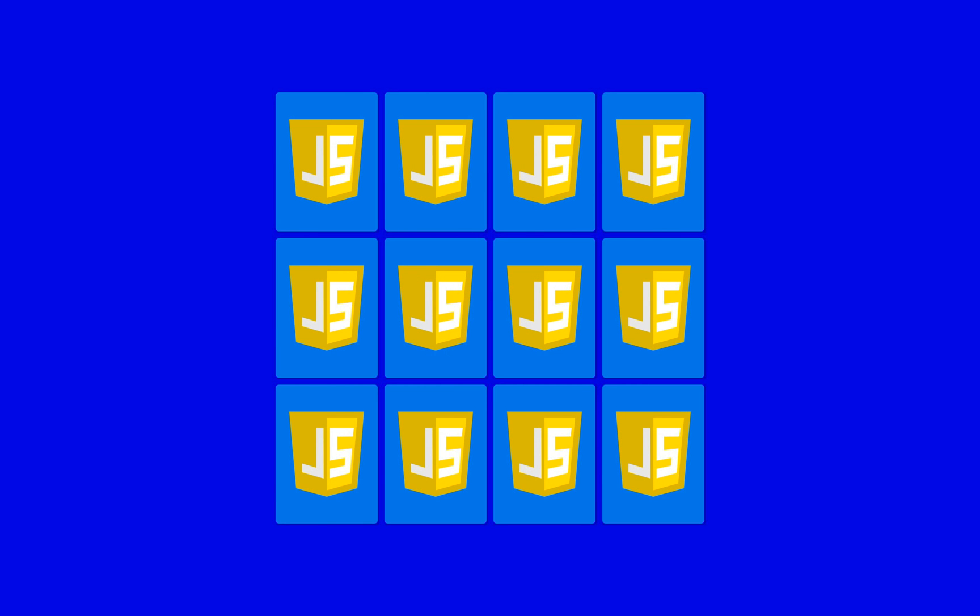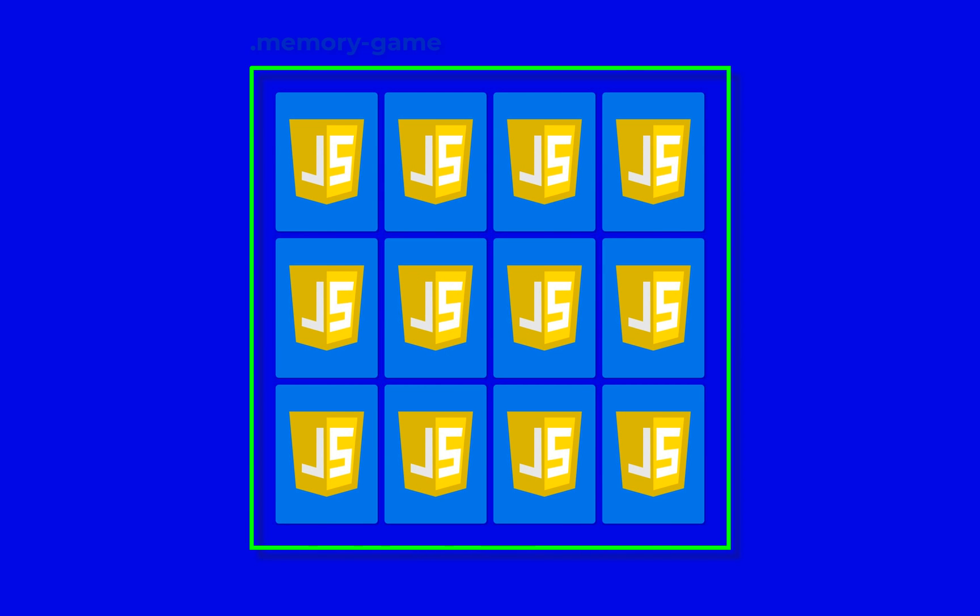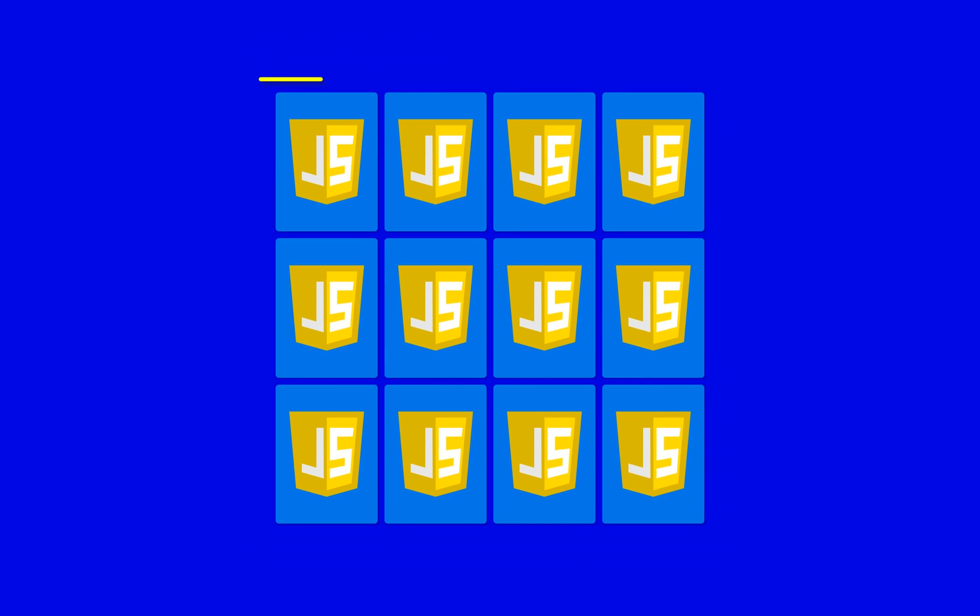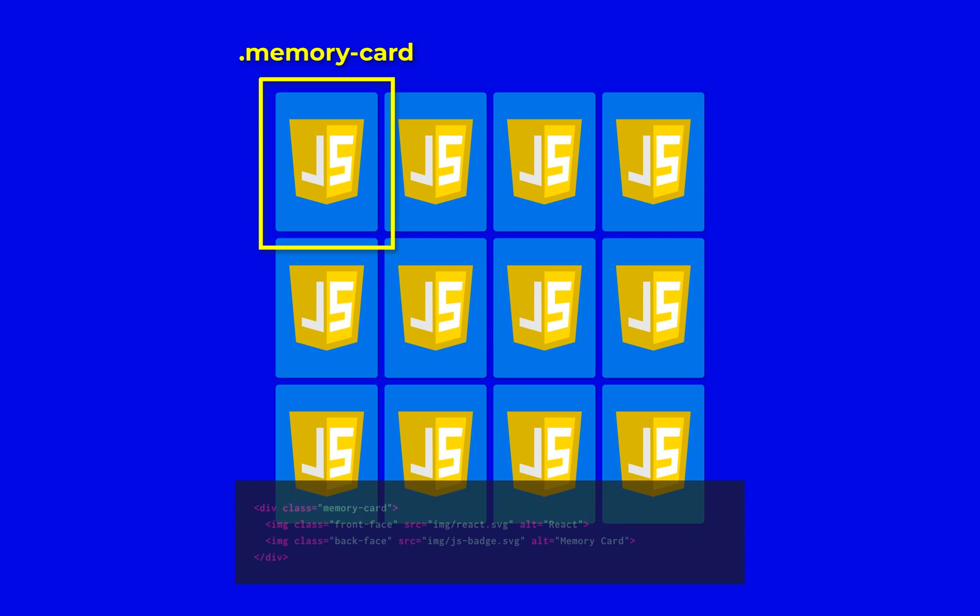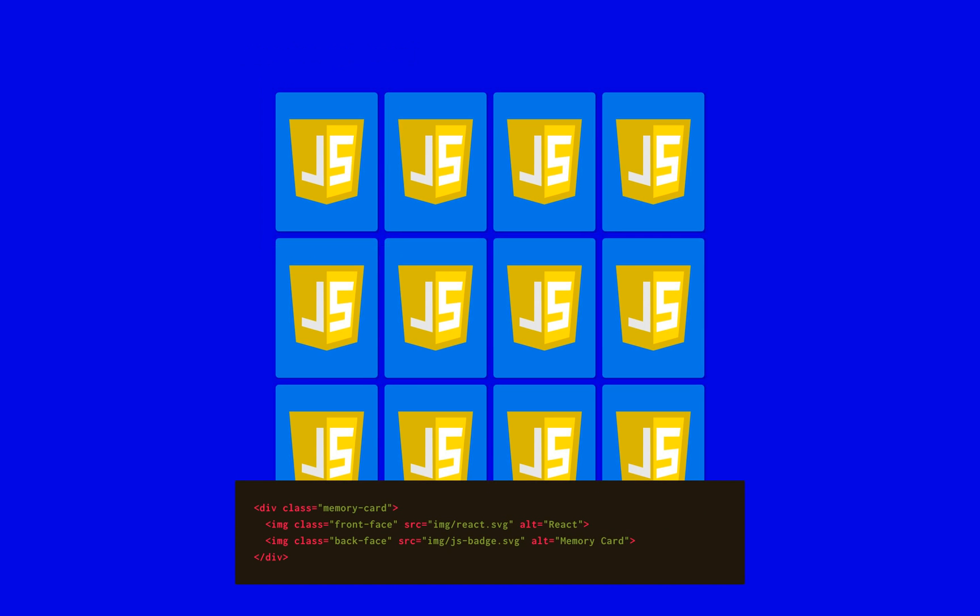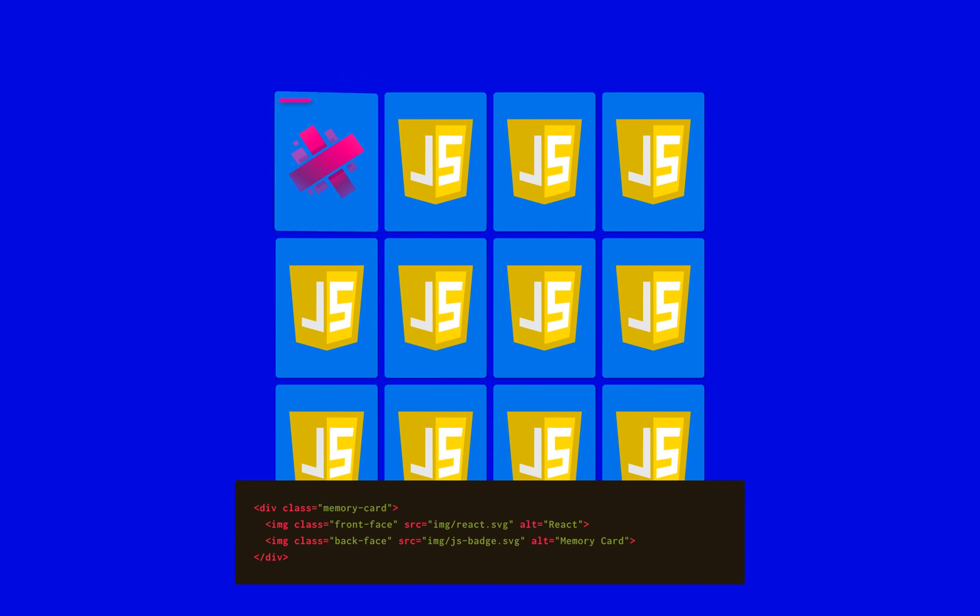Our board will be composed of a container div called memory game and by 12 cards. Each card consists of a memory card div that holds two images, one representing the card's back face and the other representing its front face.